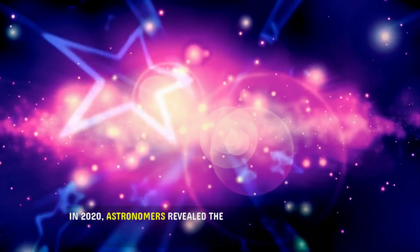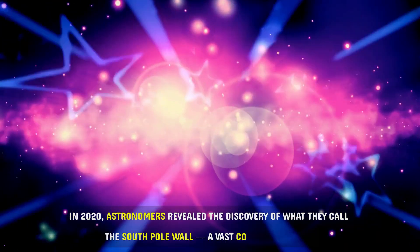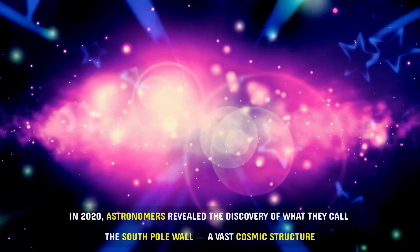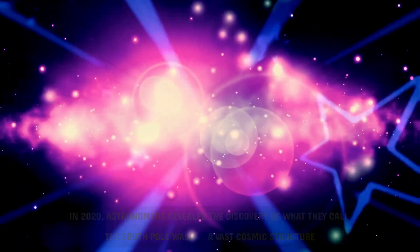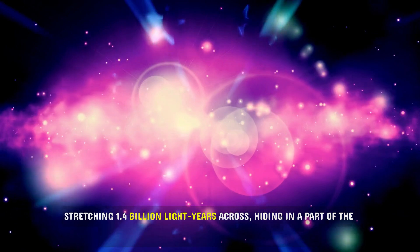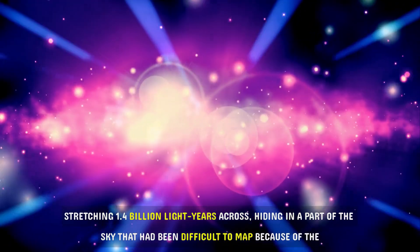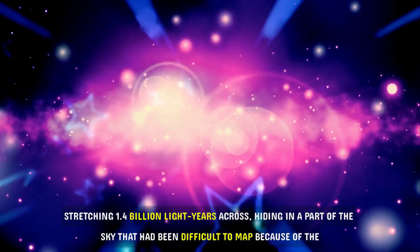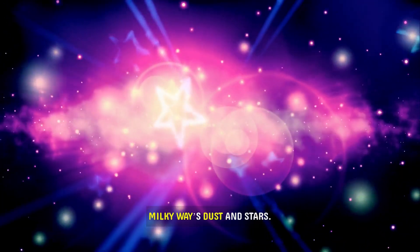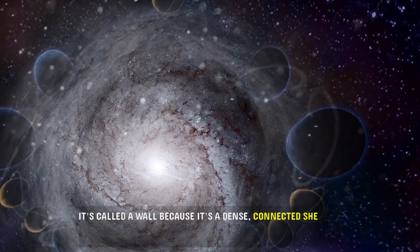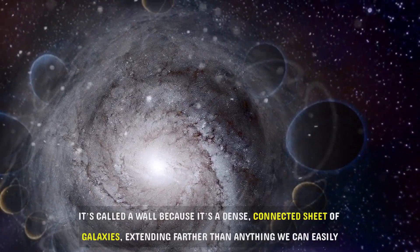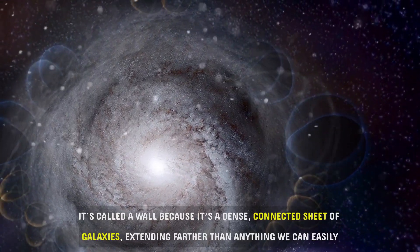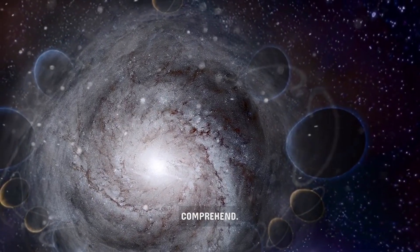In 2020, astronomers revealed the discovery of what they call the South Pole Wall, a vast cosmic structure stretching 1.4 billion light-years across, hiding in a part of the sky that had been difficult to map because of the Milky Way's dust and stars. It's called a wall because it's a dense, connected sheet of galaxies, extending farther than anything we can easily comprehend.